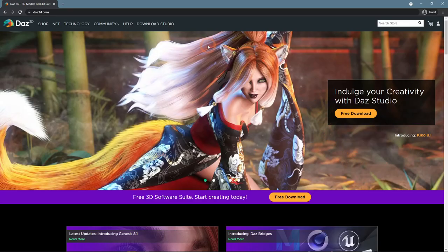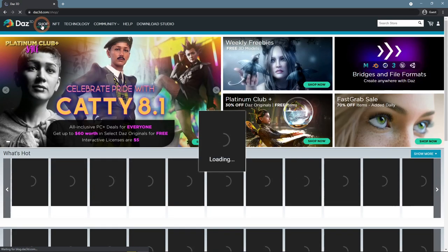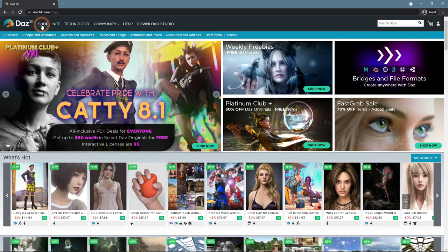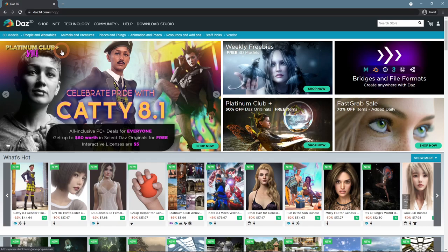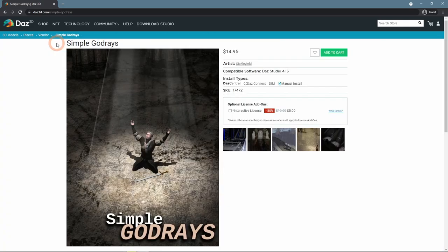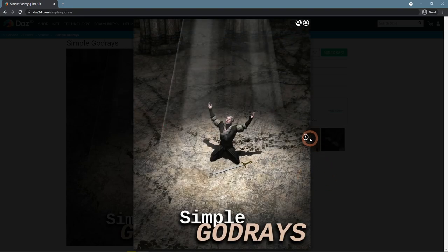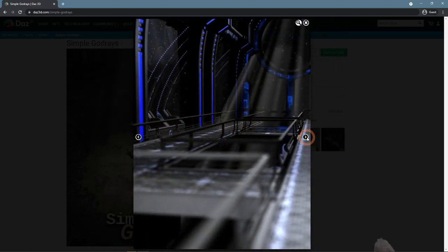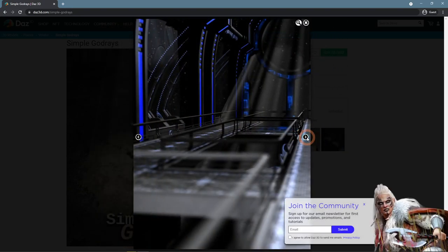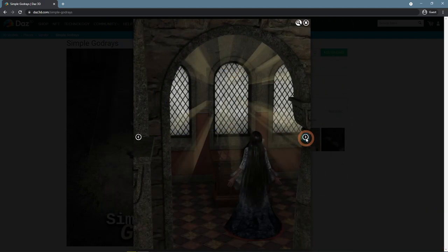I'm talking about specific products that can be found on the Daz3D.com shop. The first example is Simple God Rays. It adds a set of four TransMap props. So all you need to do is load the spotlight and a ray object and a god ray is ready.